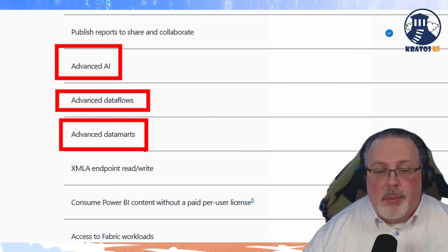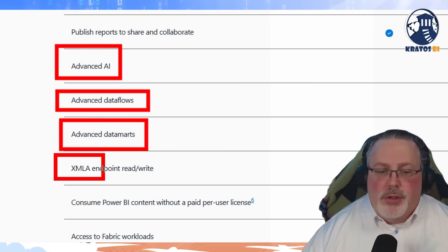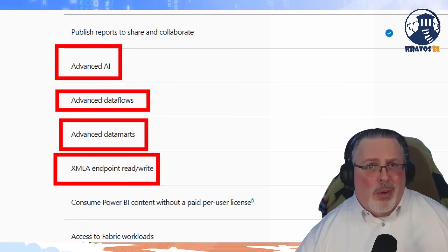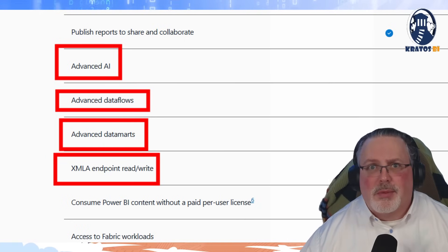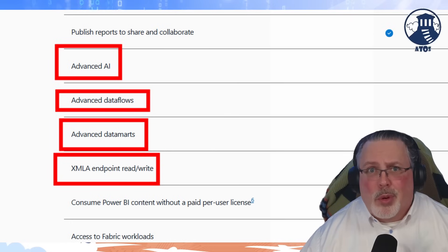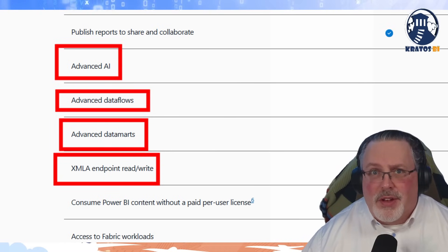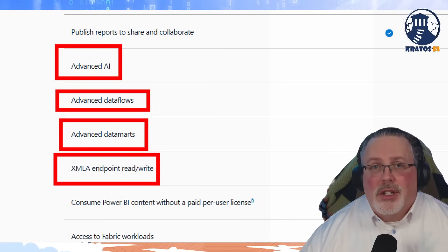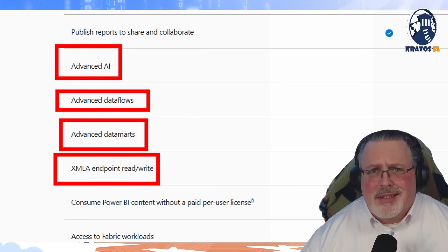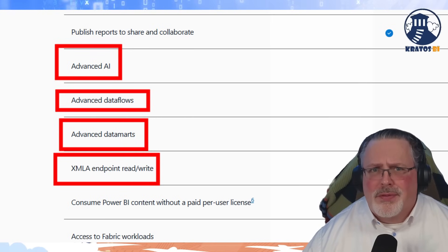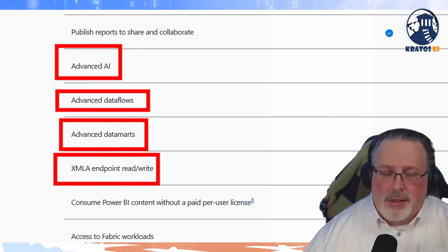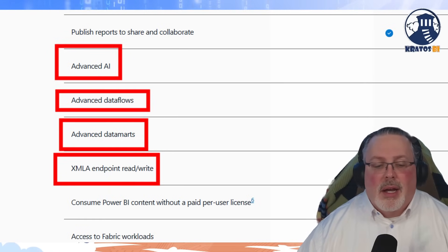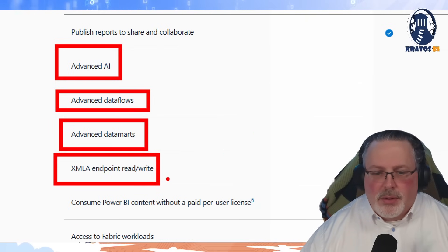With Power BI Pro, you basically don't get a SQL database to store and manage your stuff. You do not get the XMLA endpoints. What the heck is an XMLA endpoint? XMLA is how you can manage your semantic models — it allows you to manage your models with code, something pro developers really need. So those things are missing.